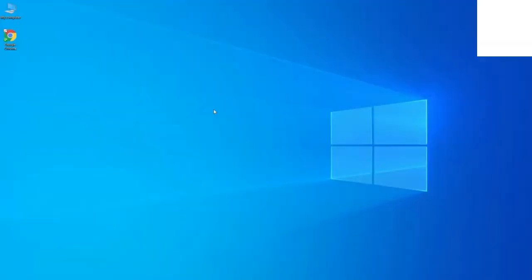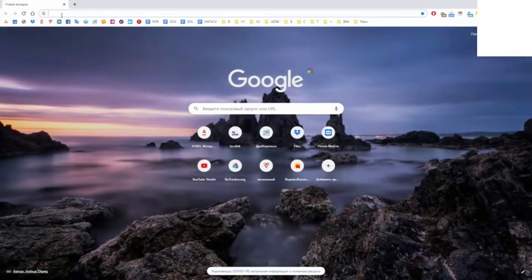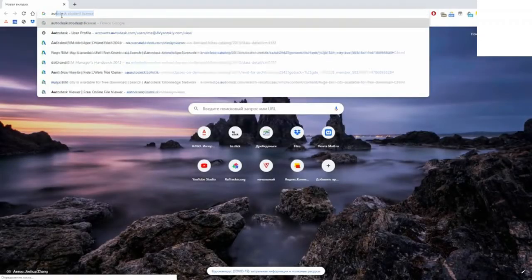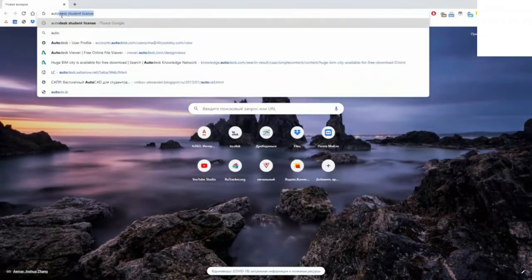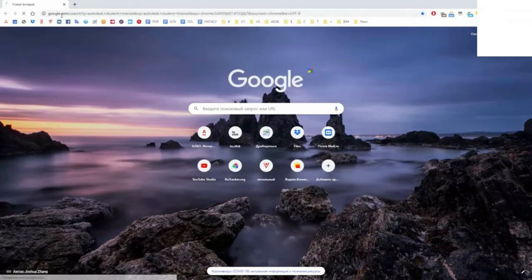We can use it for free during our training. The easiest way is just to Google something like Autodesk student license.